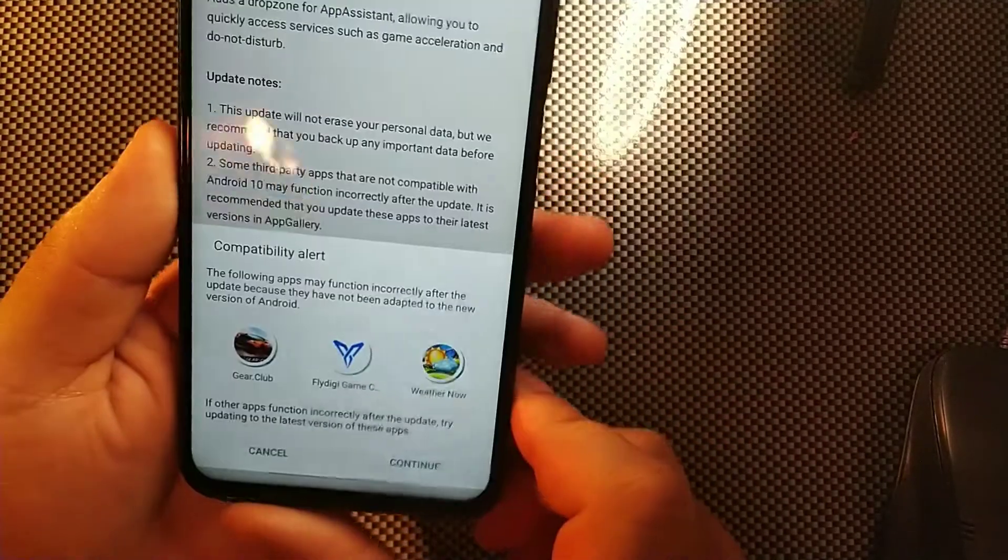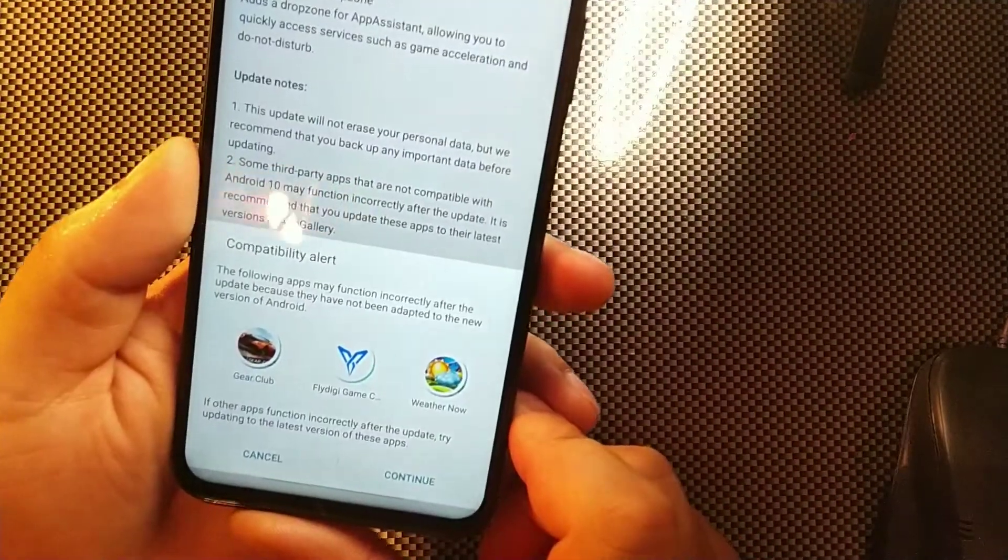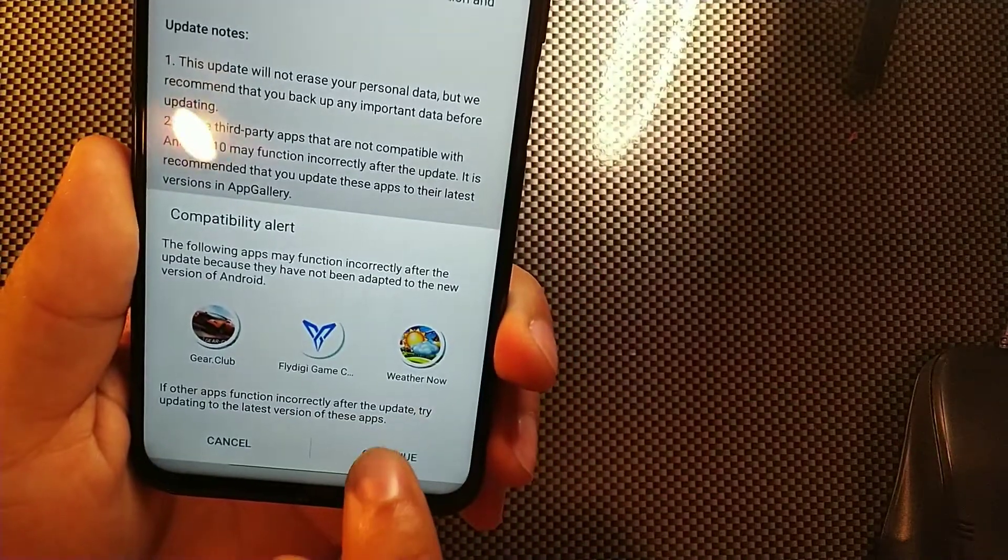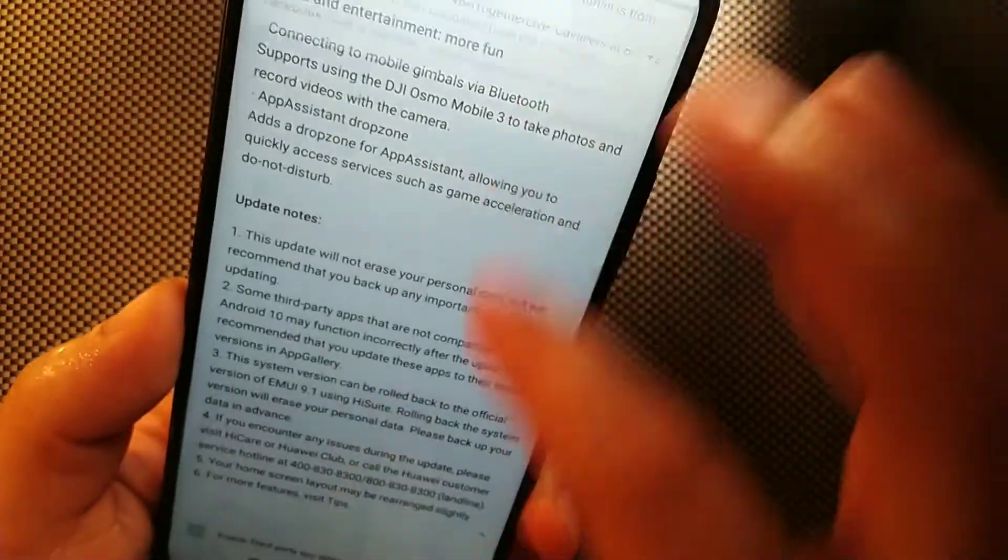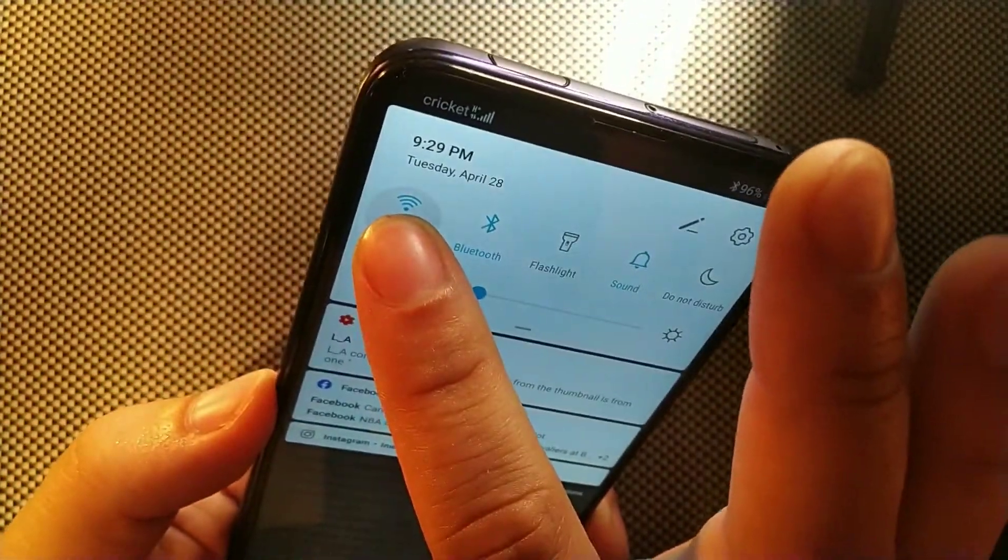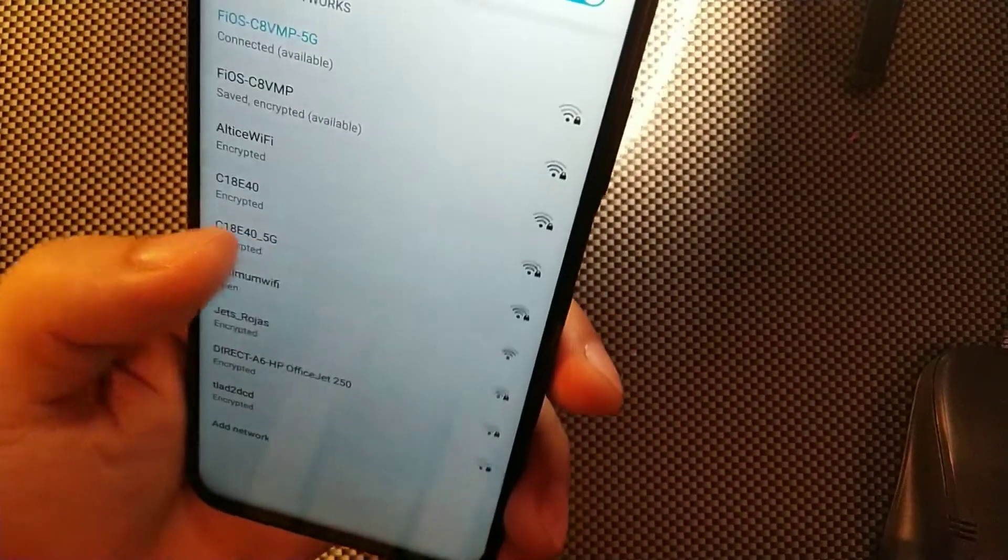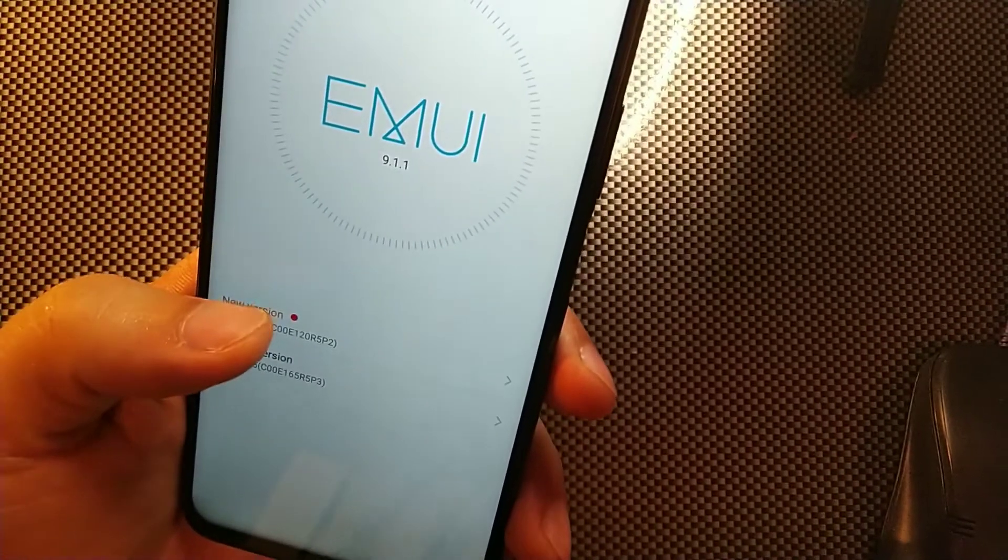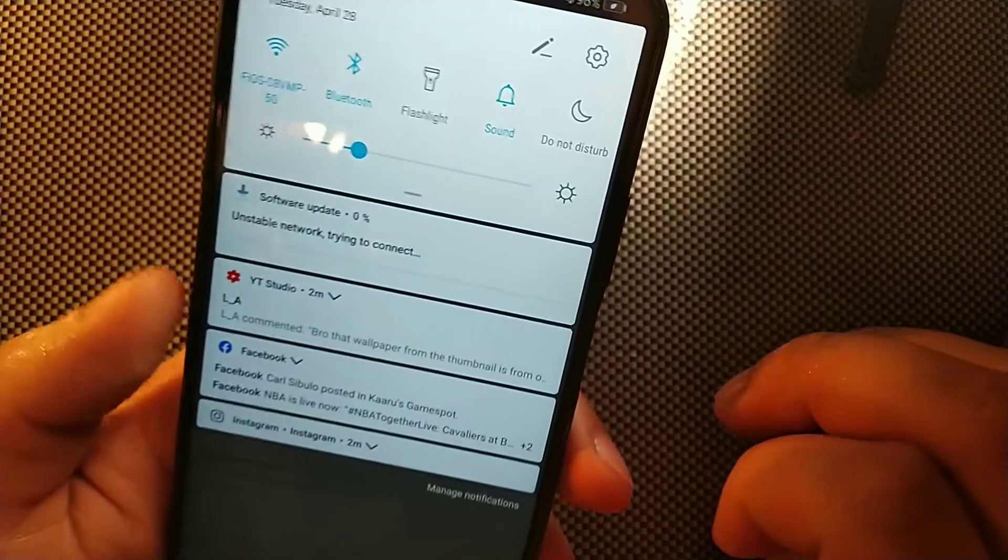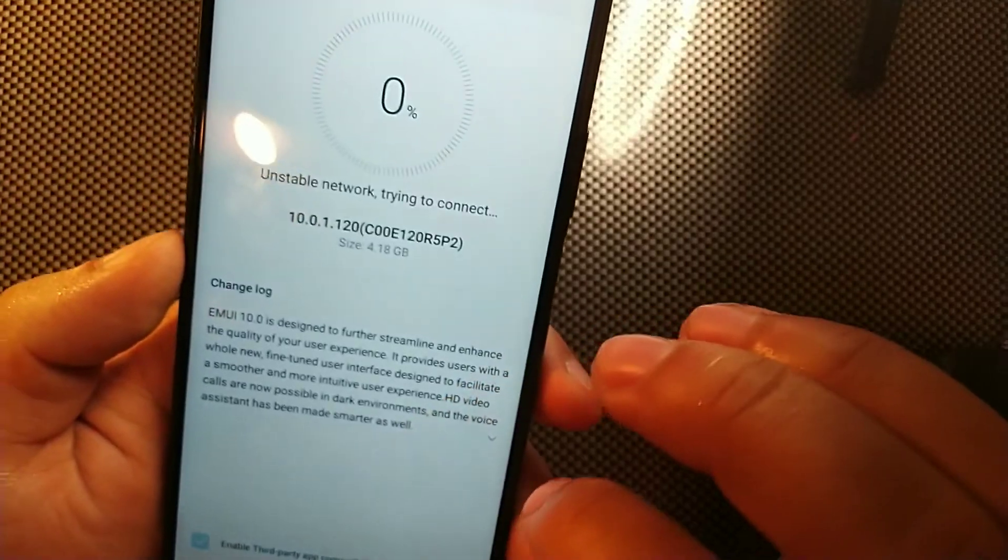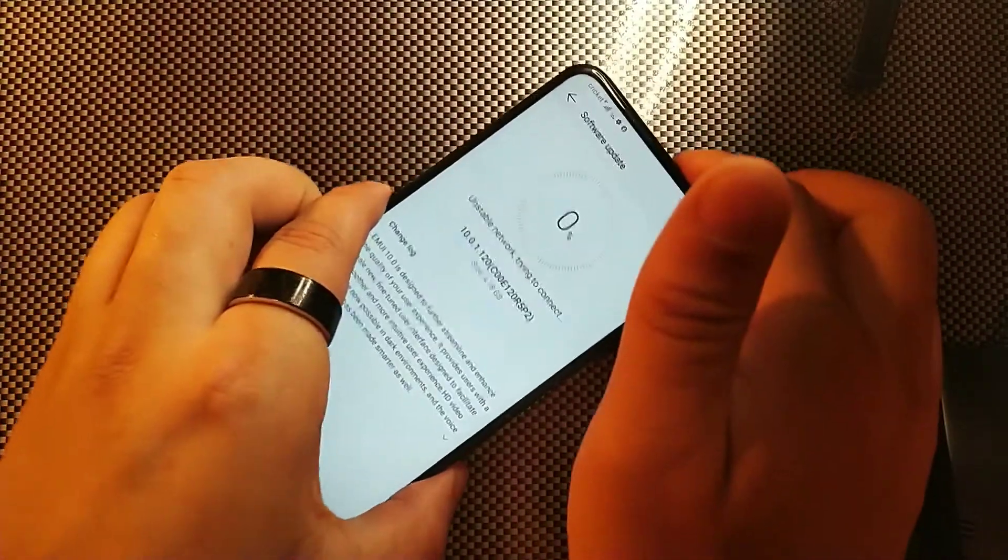Let's go ahead and hit that button. It says these three things may not work properly when adapted to the new Android system, so let's just hit continue. We're going to connect to the 5 gigahertz WiFi which is going to be right at the top. It's connecting to the network, and I'll be right back after this download.